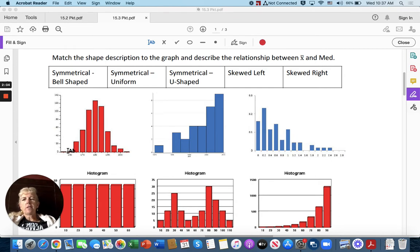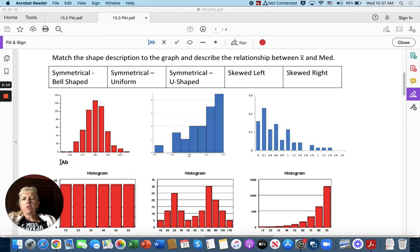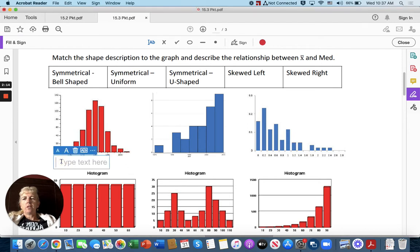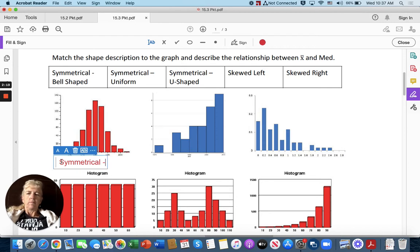Right here, if I was to make a line along the edge here, it goes up and back down. This is known as the lovely bell curve. So this is symmetrical, so right here I put symmetrical bell-shaped.